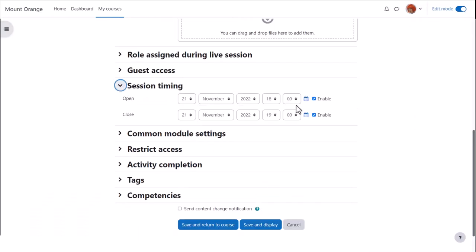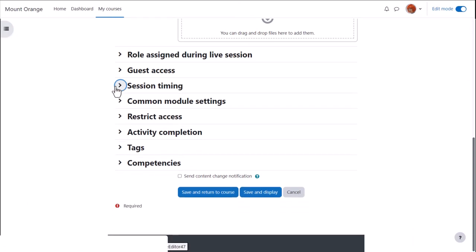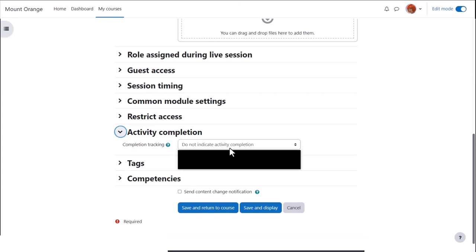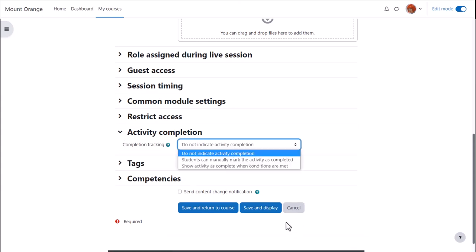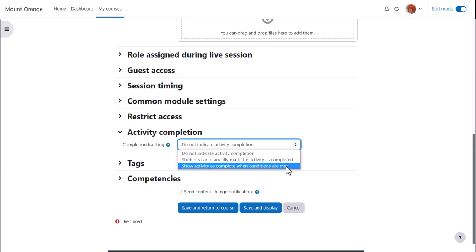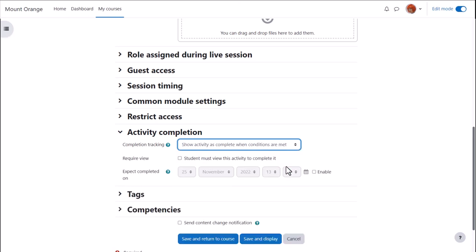We define the session timing and then in activity completion to track that students have accessed the Big Blue Button activity. Do we want them to manually click to confirm they've seen it, or do we want it automatically marked complete when they have viewed it?